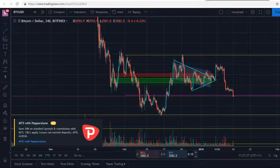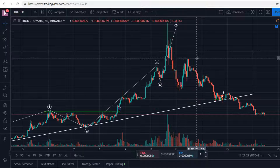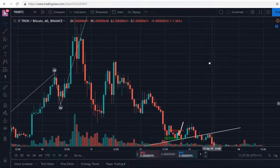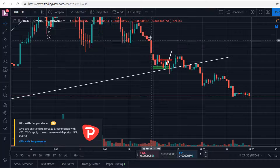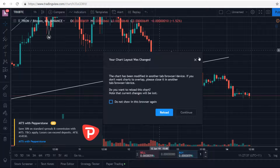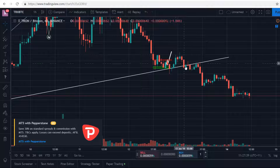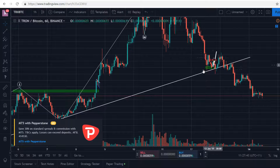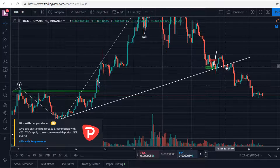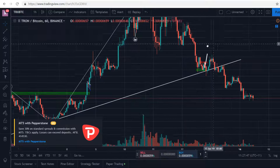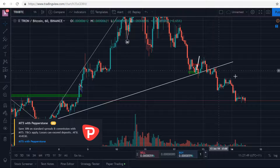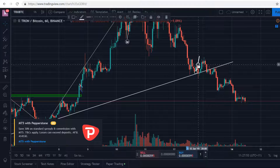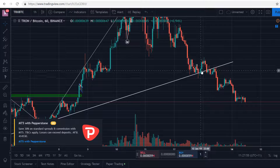Oftentimes the best decision you can make is just not making a trade at all. If I look over to Tron — I did talk about this coin yesterday — I said I wouldn't be making an entry. I did see an inverse head and shoulders here with the left shoulder coming up to the neckline, the head, and then another shoulder. If we didn't break above this resistance from previous points on the chart, the pattern would be invalid, and obviously we broke down and got rejected and further broke down.